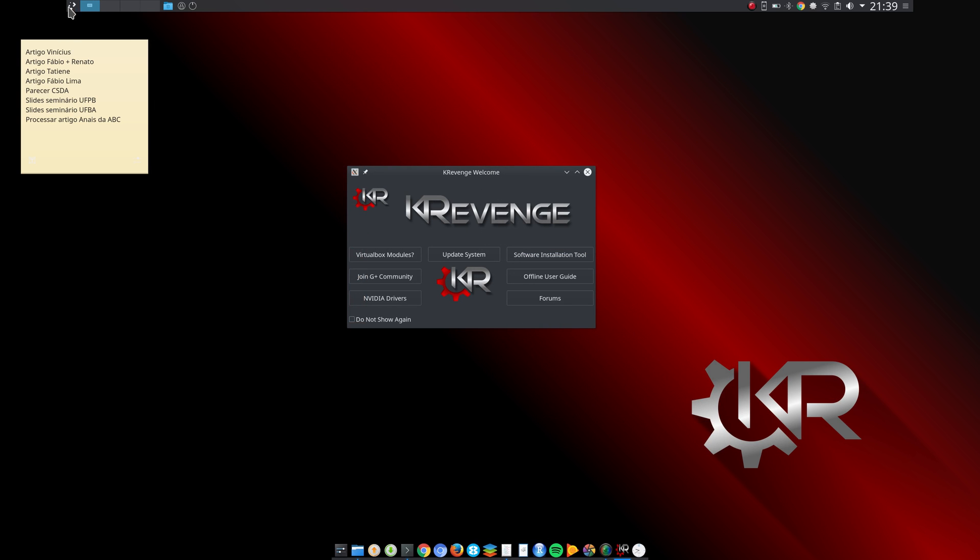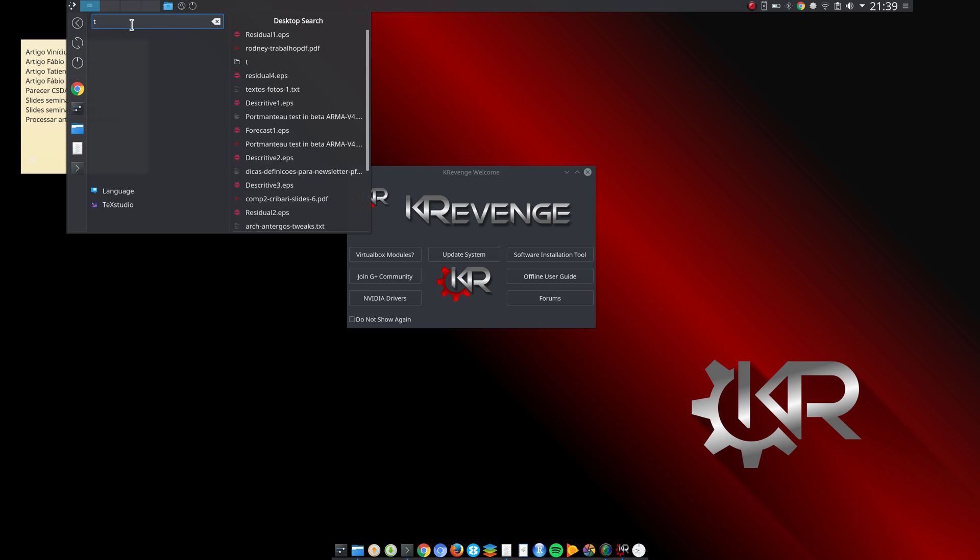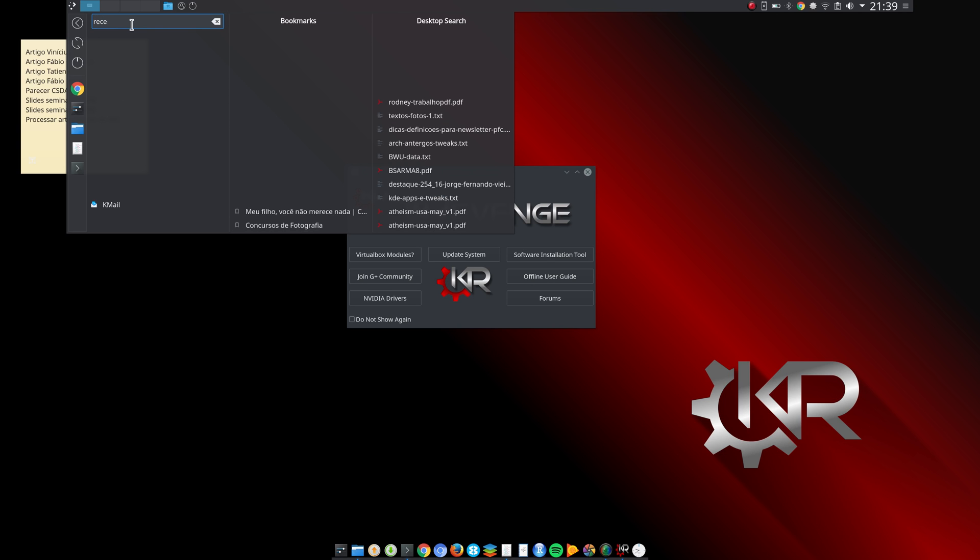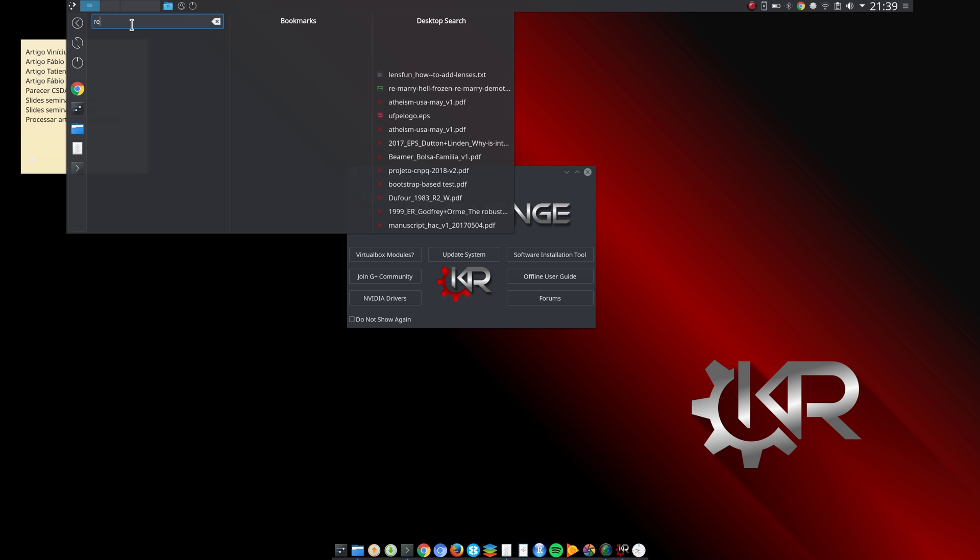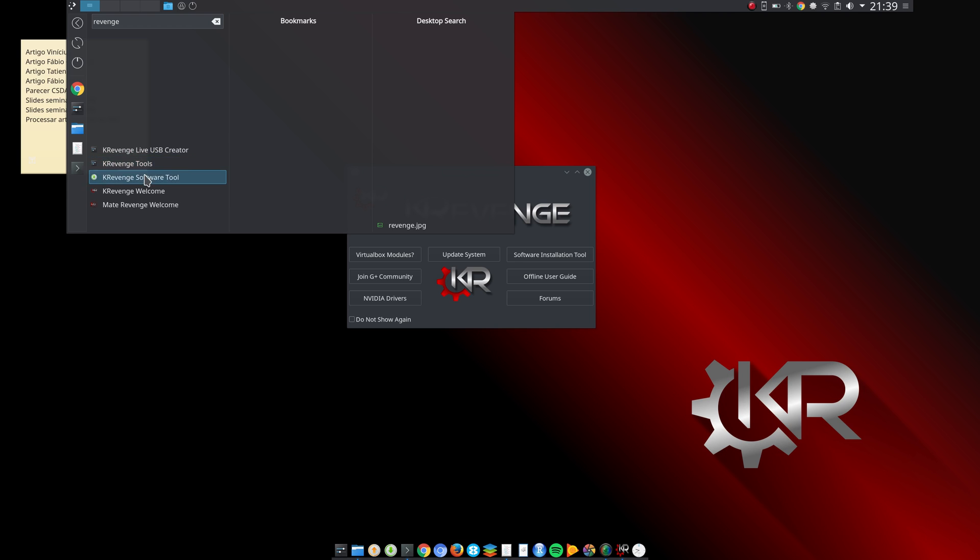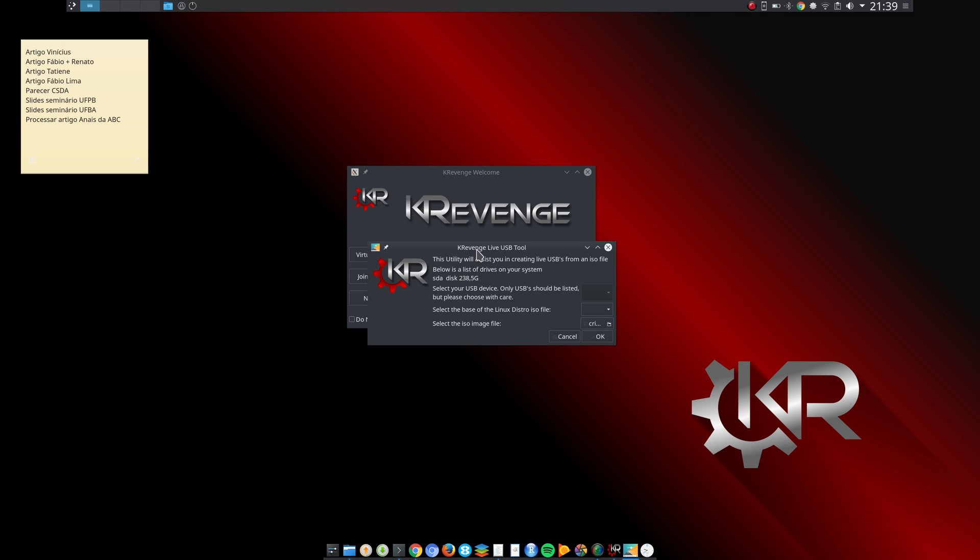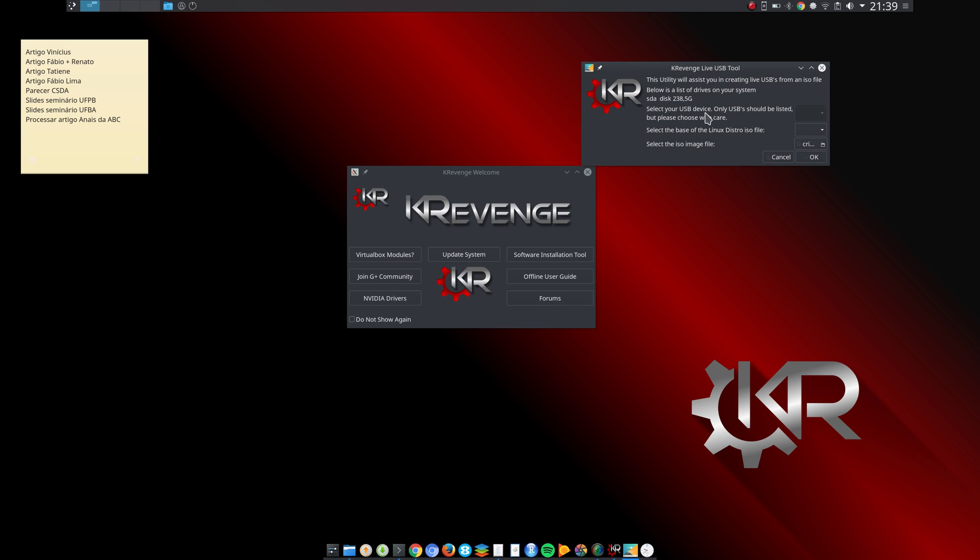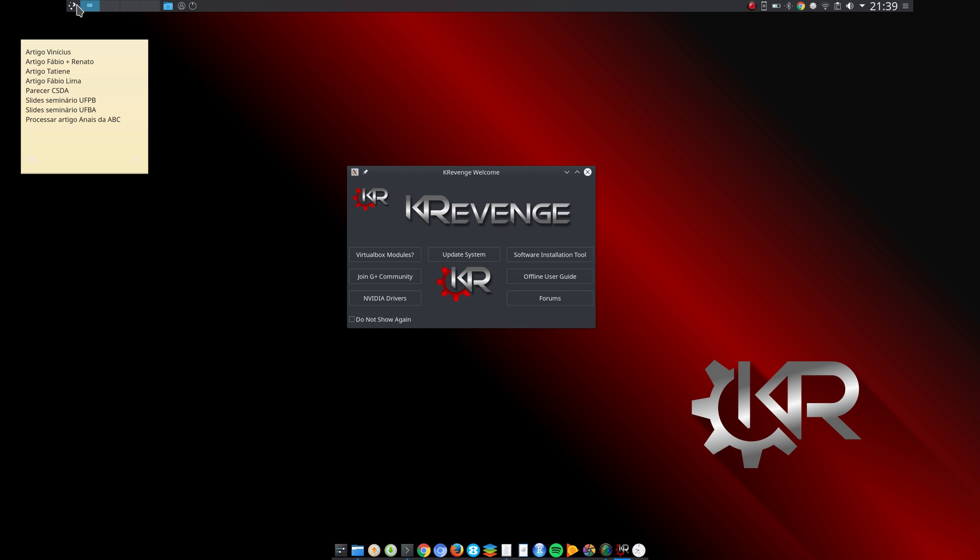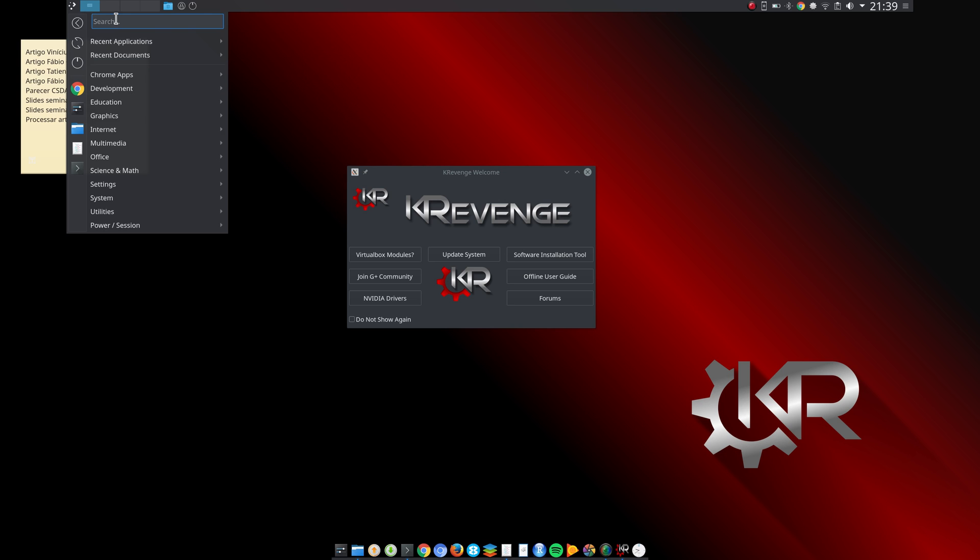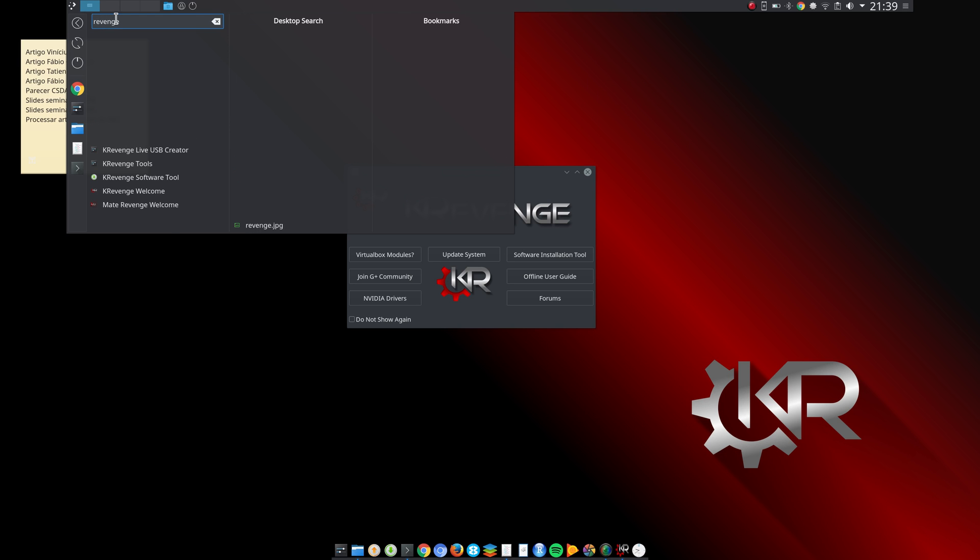This is very nice. There are some other Revenge tools here that are useful. Let me come here - Revenge Tools. There is a KRevenge Live USB creator which is nice if you want to create a USB flash drive. Let me show you here, Revenge, KRevenge Tools.